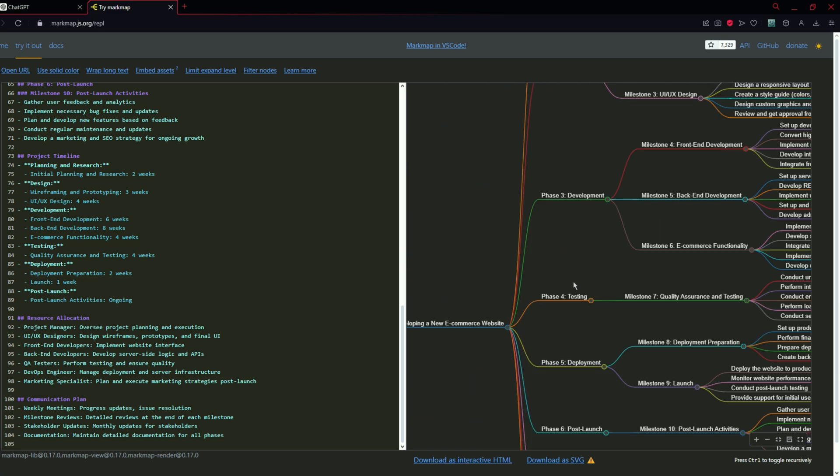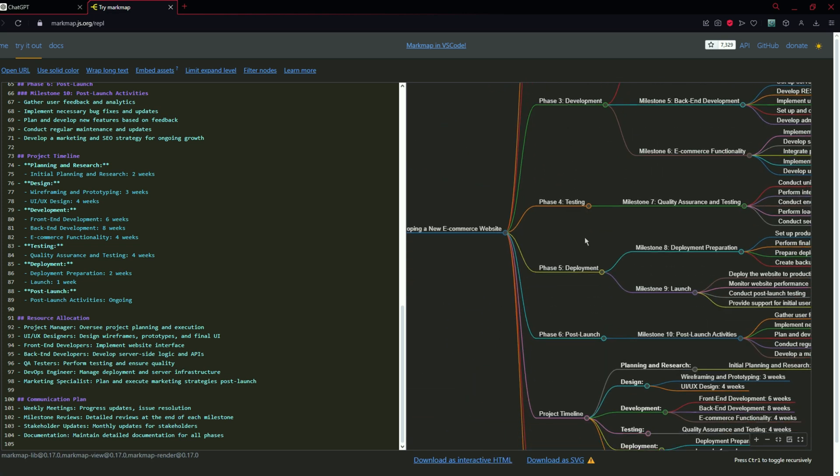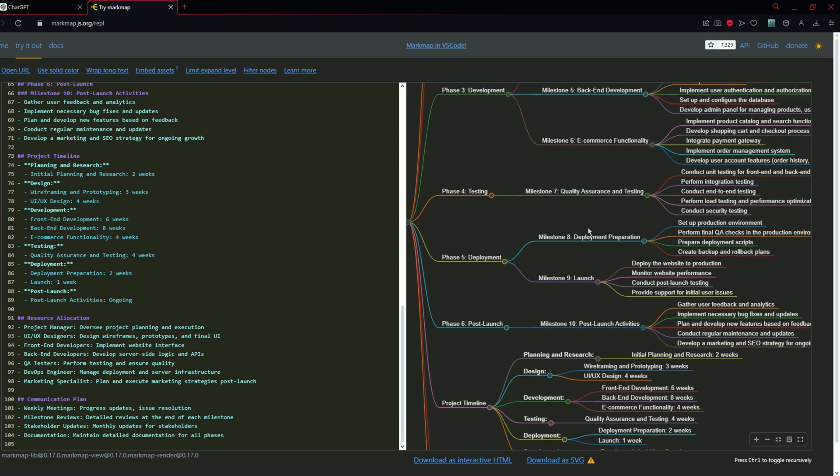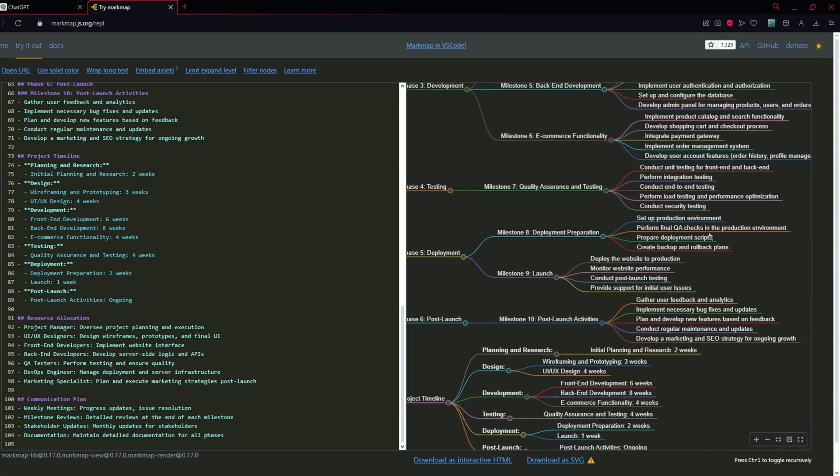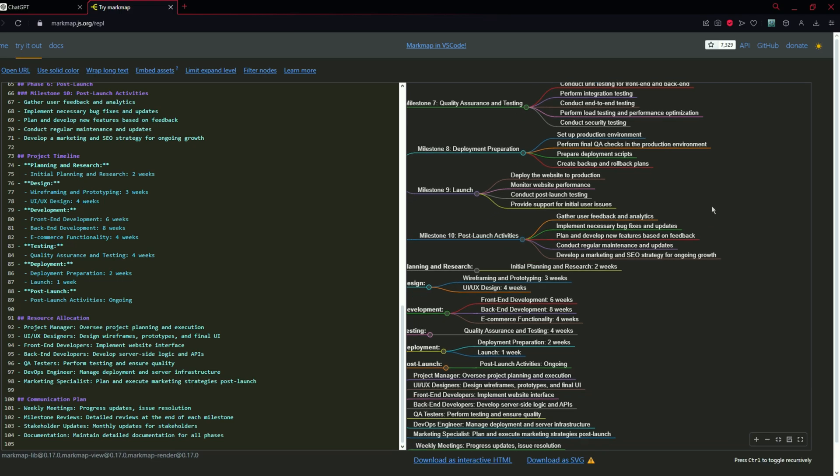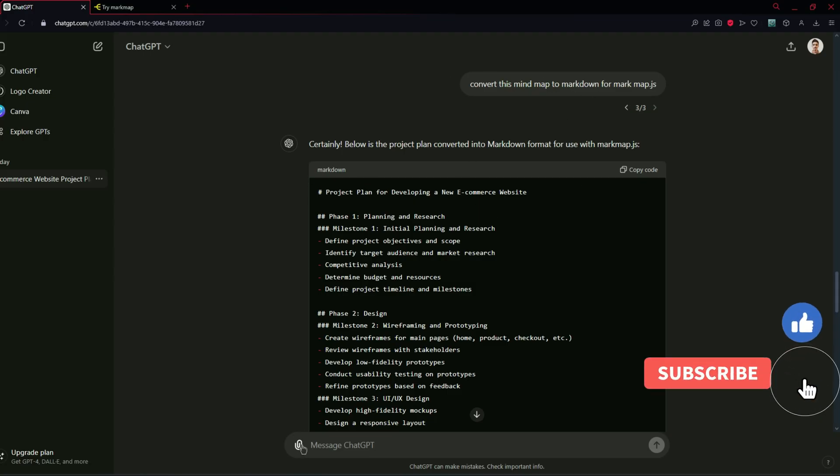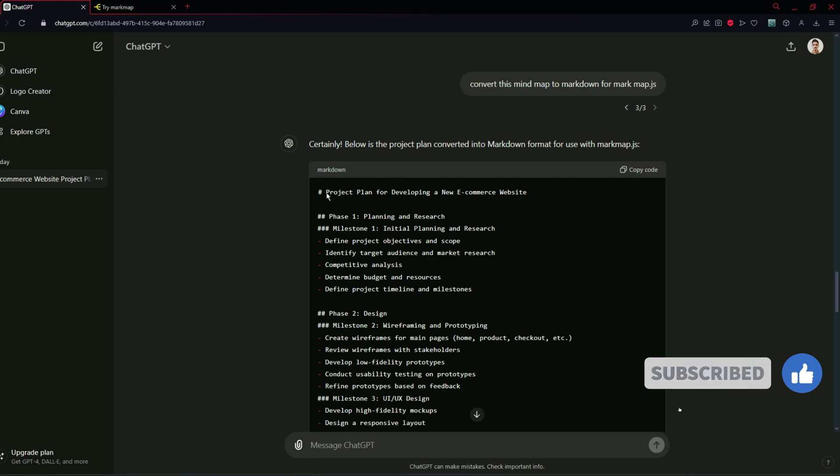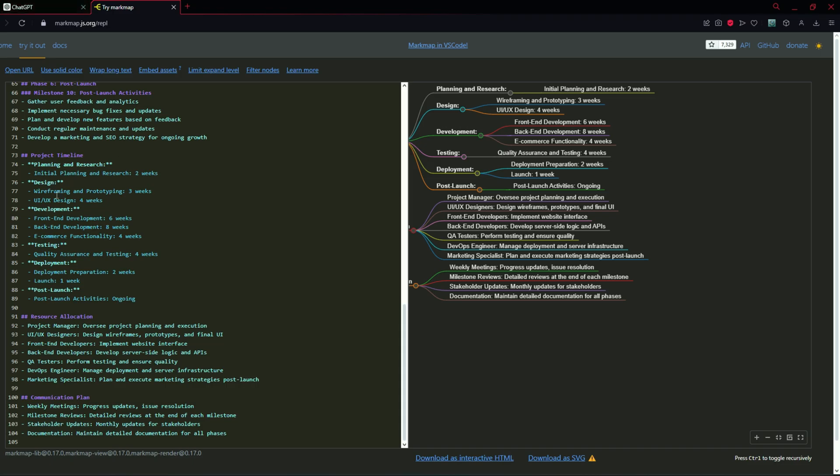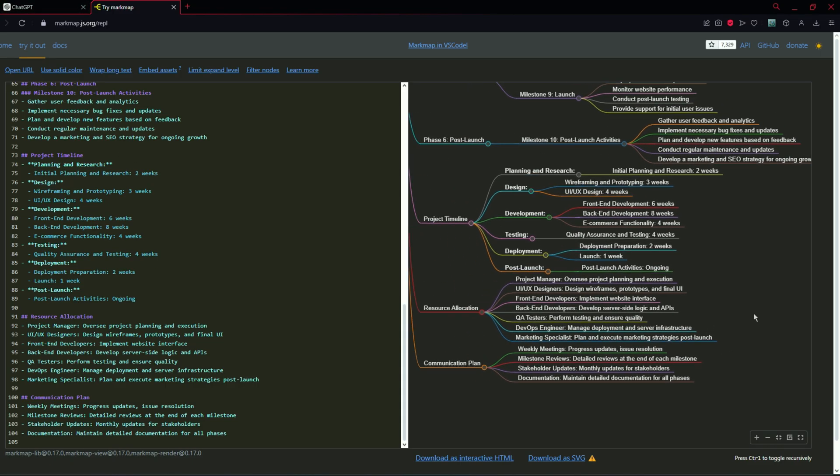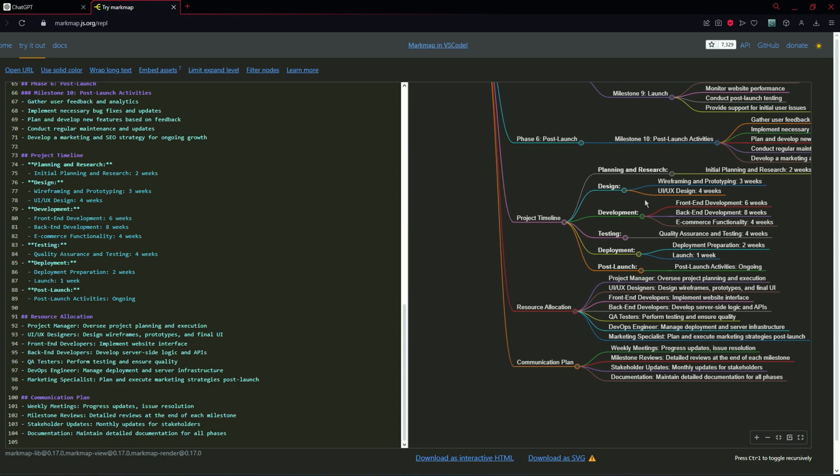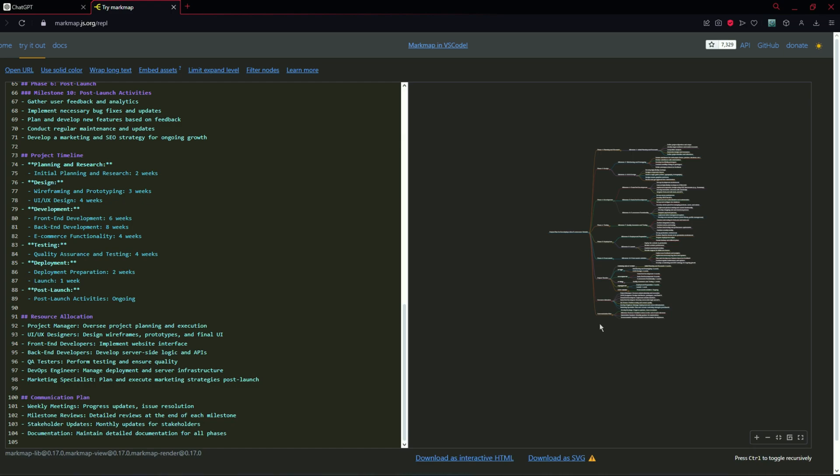You have got a data visualization for this project plan and for this mind map and you just need to convert the mind map or your project document to markdown for markmap to understand it and you will get the results something like this.